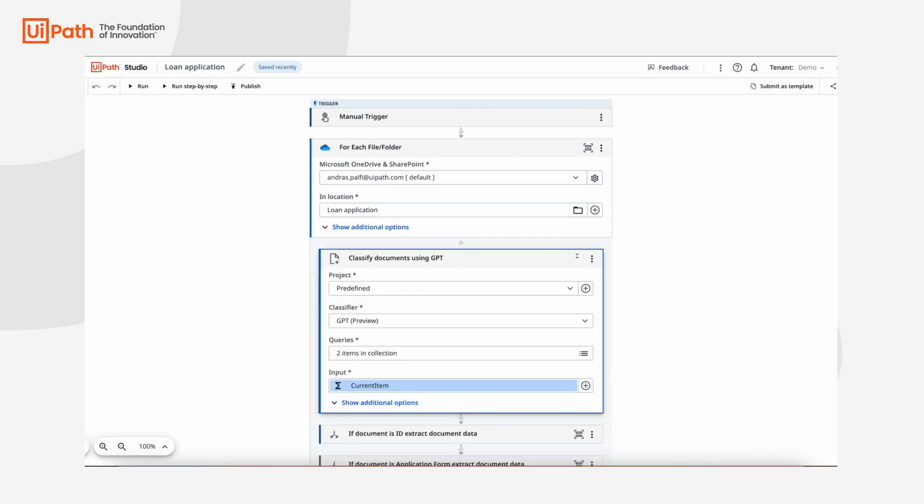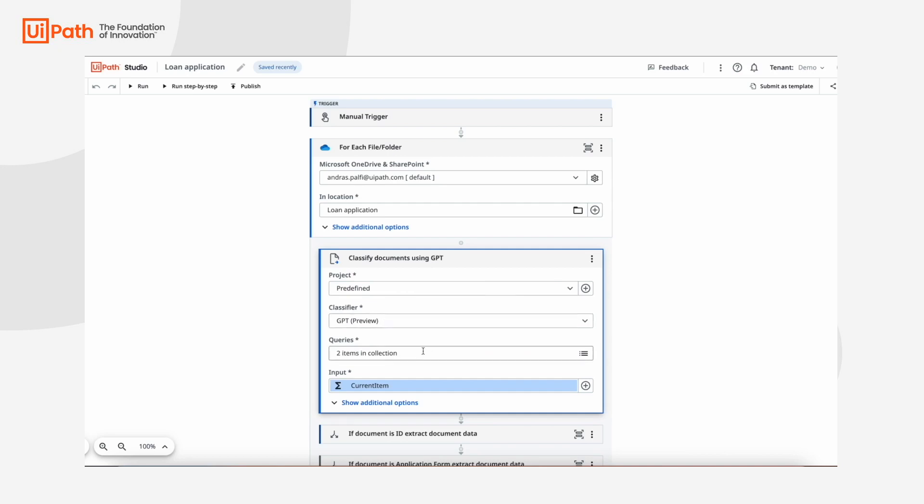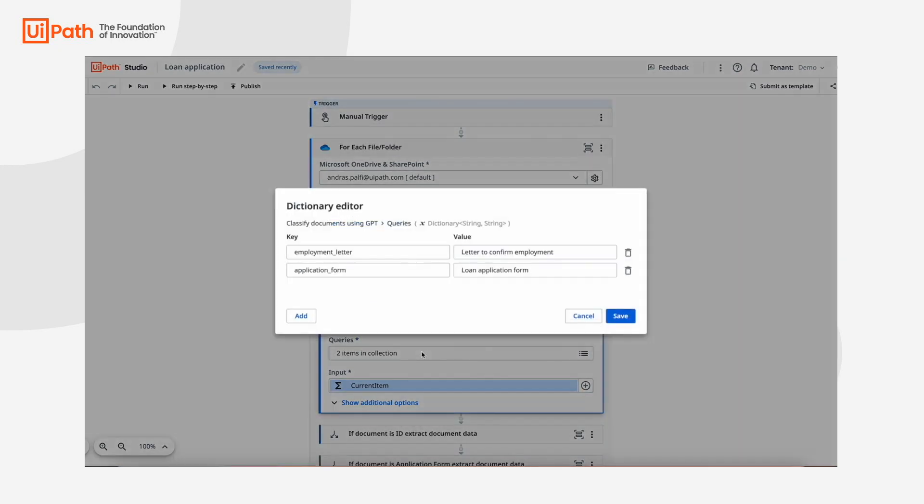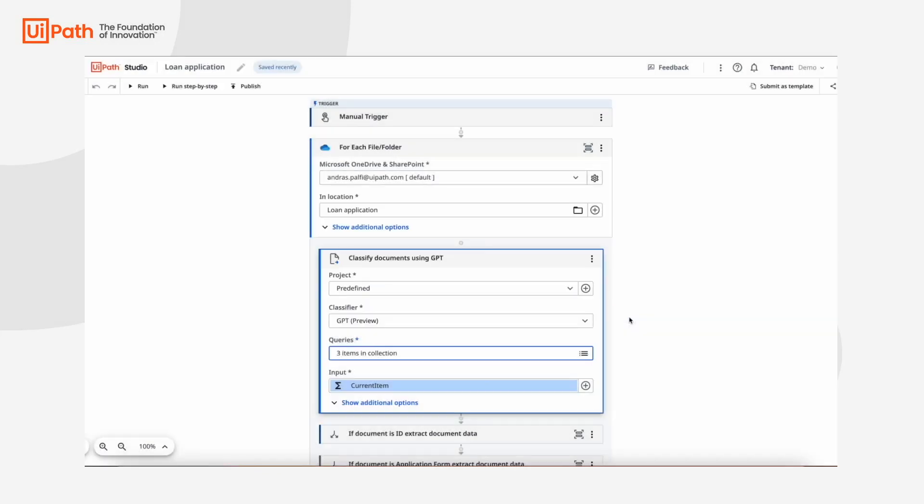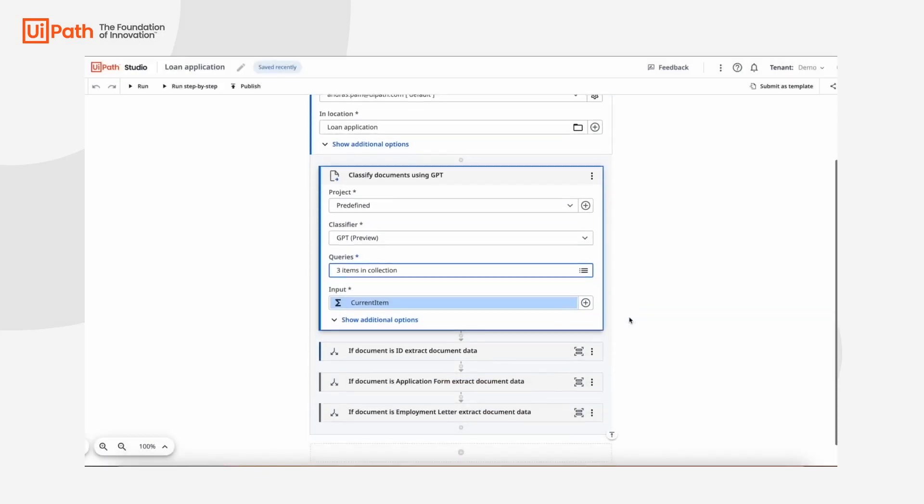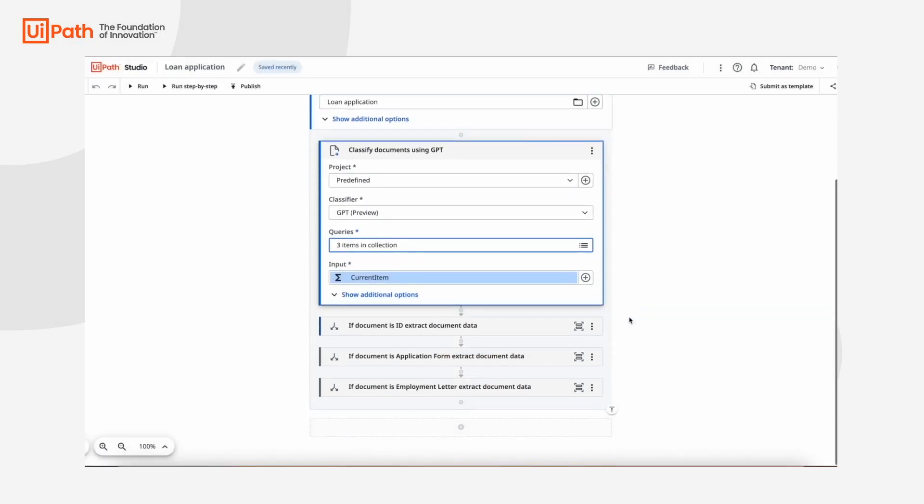The first step for us is deciding which document is which so we can send them to the best AI to extract the data. We call this classification. Using GPT to classify documents is really easy. I just need to describe the document types. In this case, we have application forms, employment letters, and we're adding ID cards. Here, GPT increases time to value as we don't need to write rules for classification or to train new ML models.